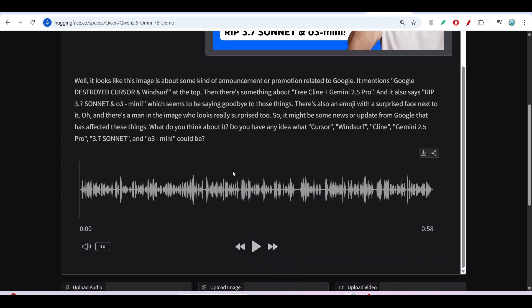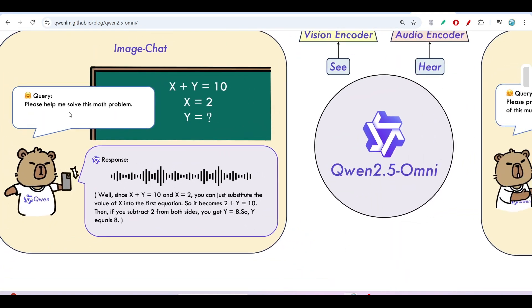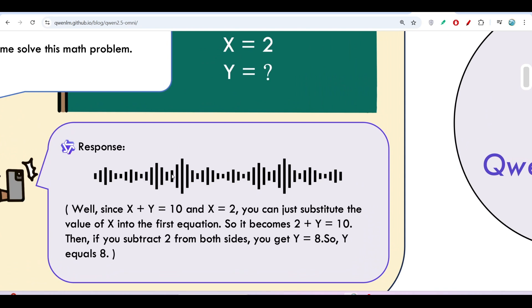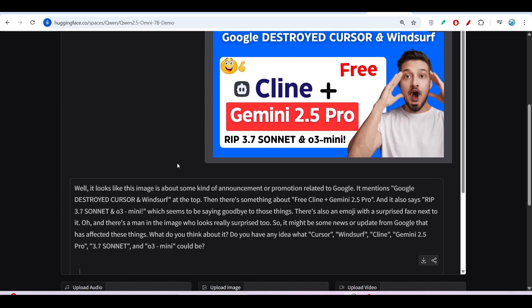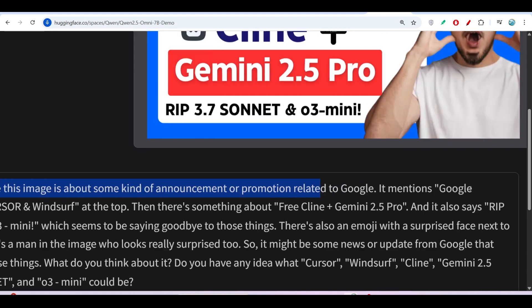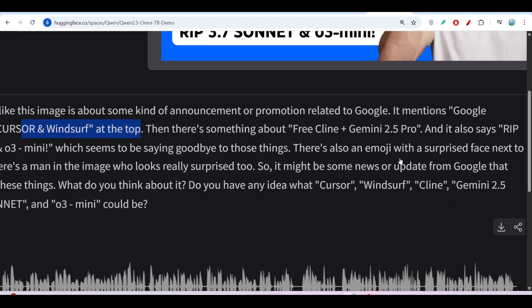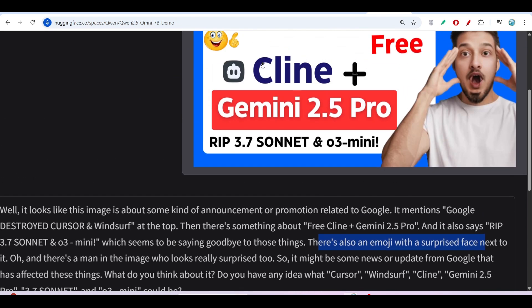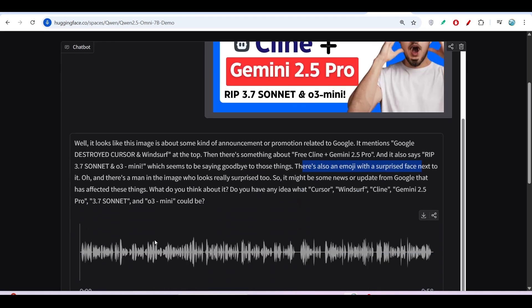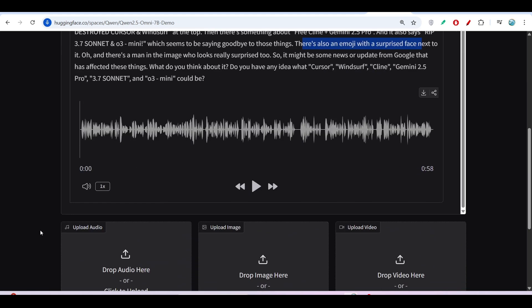We got the output in the form of text and audio both — you can listen or read, you can do both. The model has explained that it looks like the image is about some kind of announcement or promotion related to Google — 'Google destroyed Cursor' and there's text at the top. It also noted an emoji with a surprised face, which I did use. So you can see it is reading the image and finding information inside it.